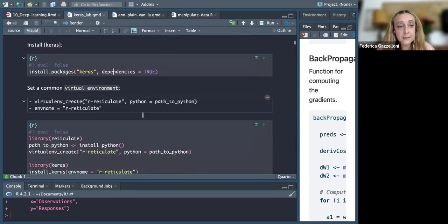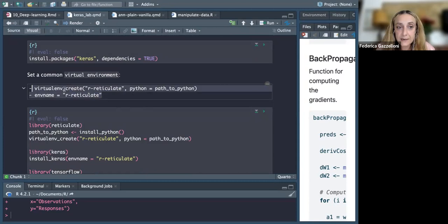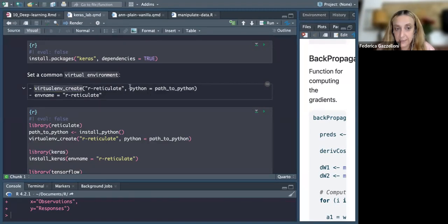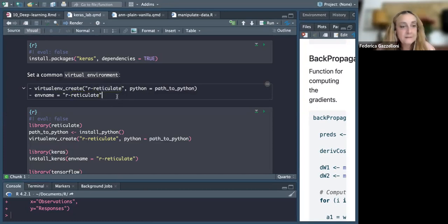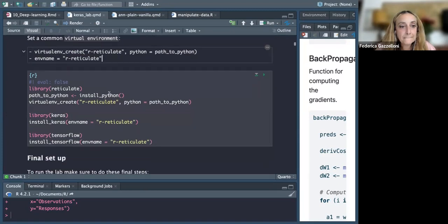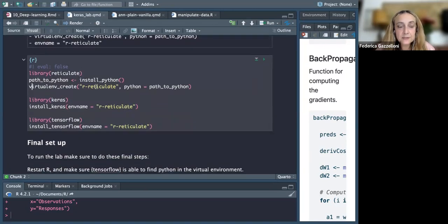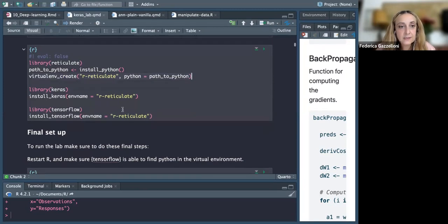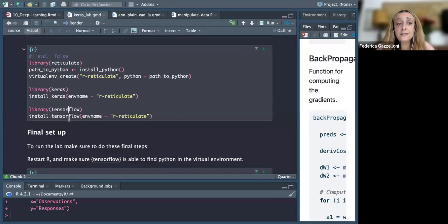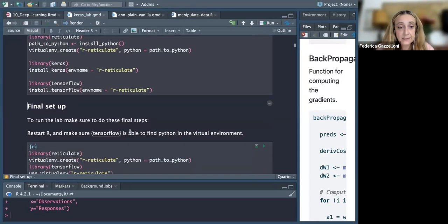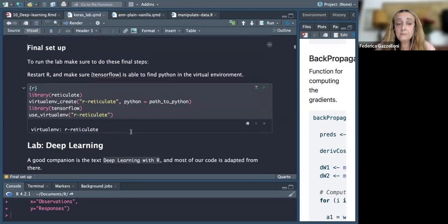The installation steps are: install Python, install TensorFlow on your machine, then install the Keras R package with its dependencies — reticulate and TensorFlow. Then you need to set up a virtual environment using the reticulate function in R, set the path to Python, call install Keras with the environment, then install TensorFlow within the environment. When you have done all this, you're done.